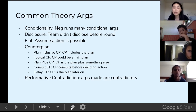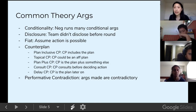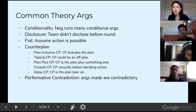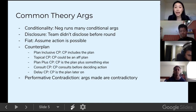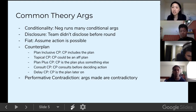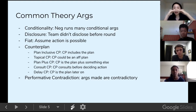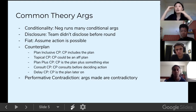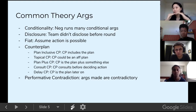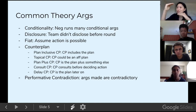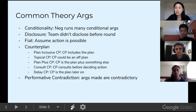A lot of people say plan-inclusive counterplans are bad because they totally ruin affirmative ground — the negative clearly thinks the plan is good because they included it in the counterplan. But as a result, they can argue for everything the plan does plus something else, which obviously makes the counterplan better. But by including the plan they've stolen the affirmative's ground — it makes it unfair.